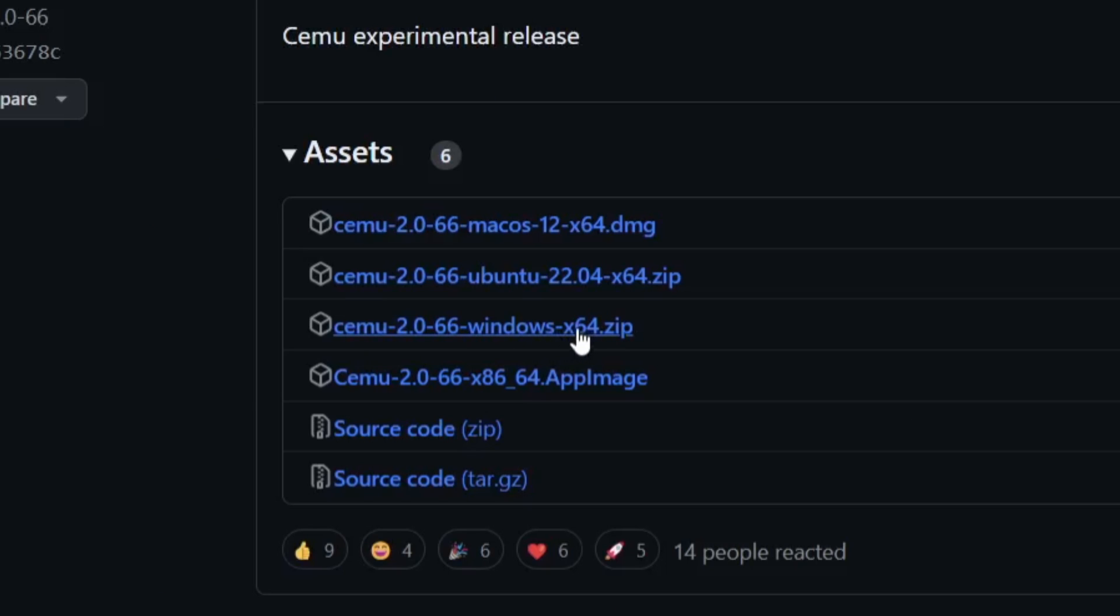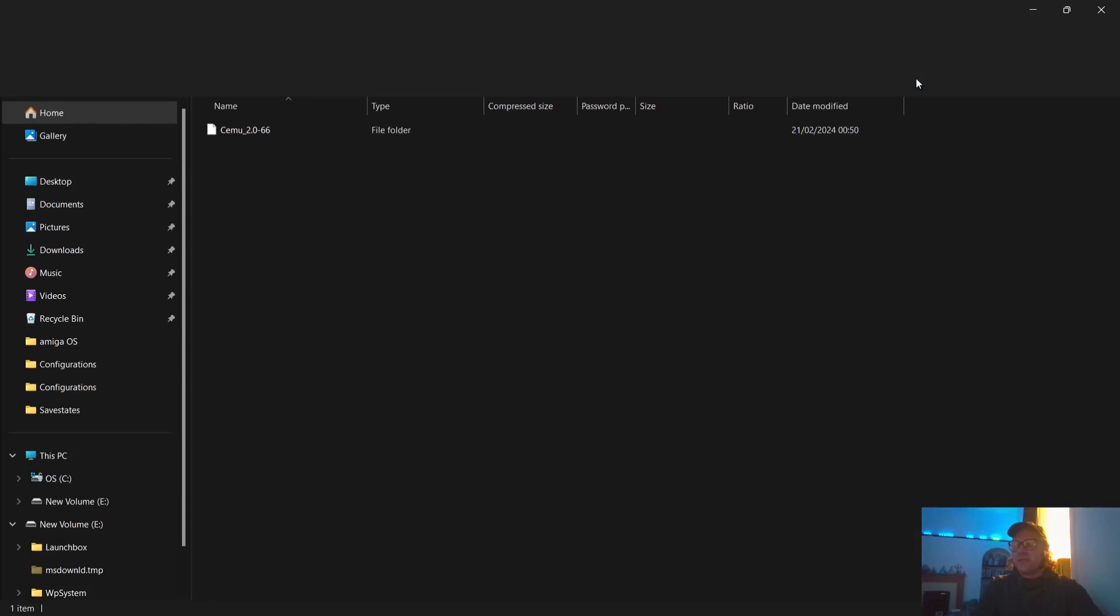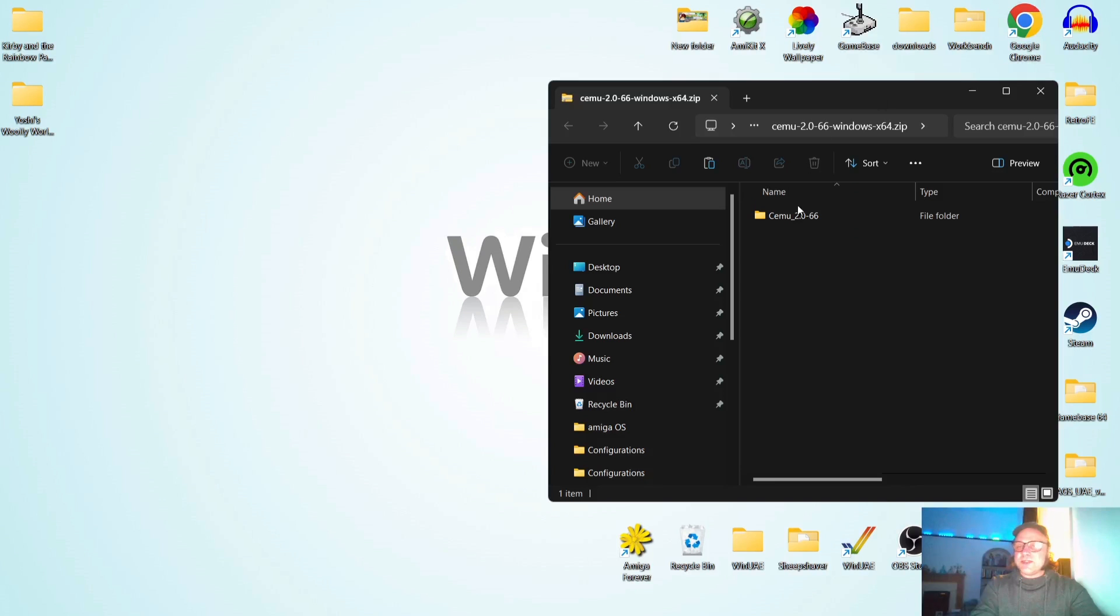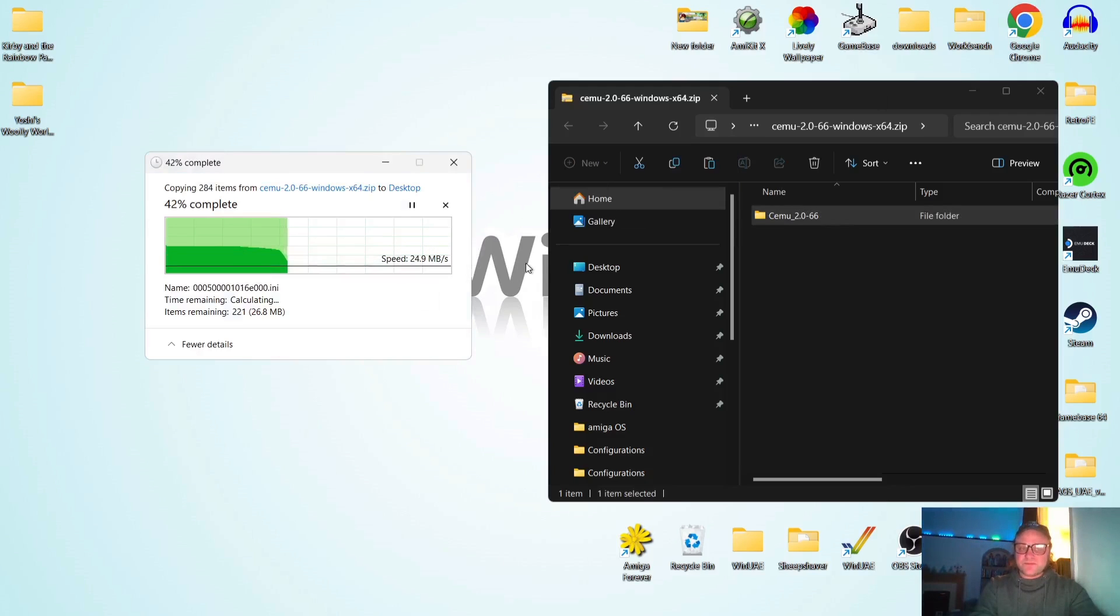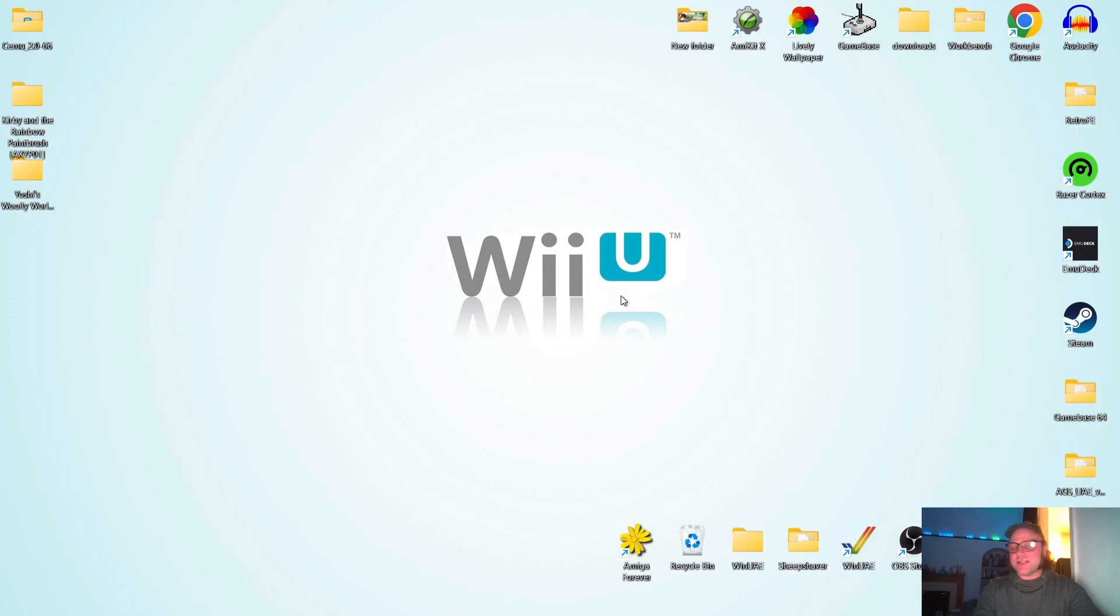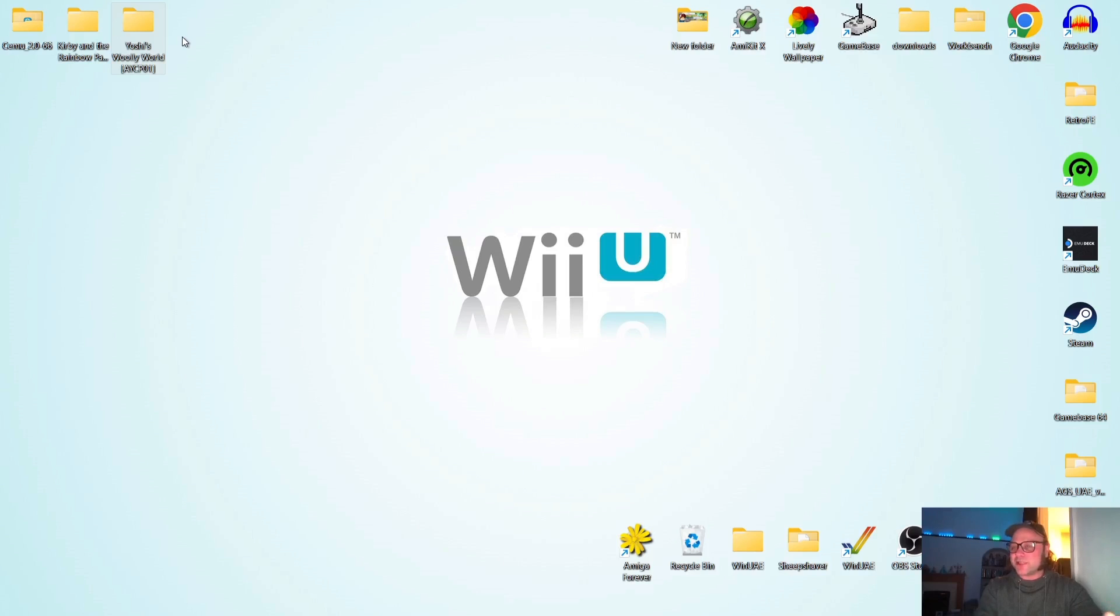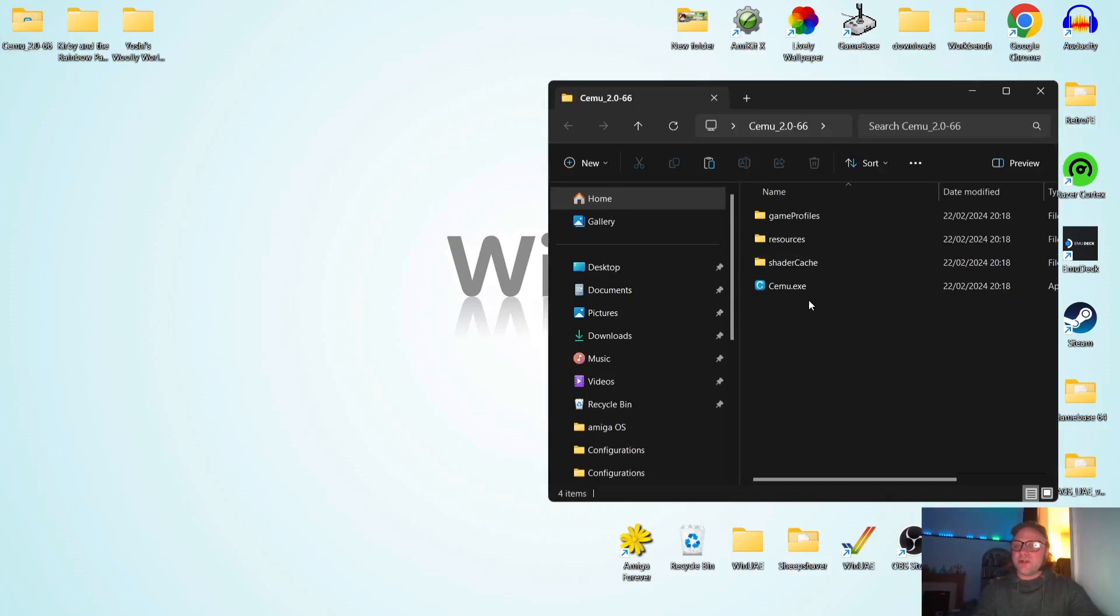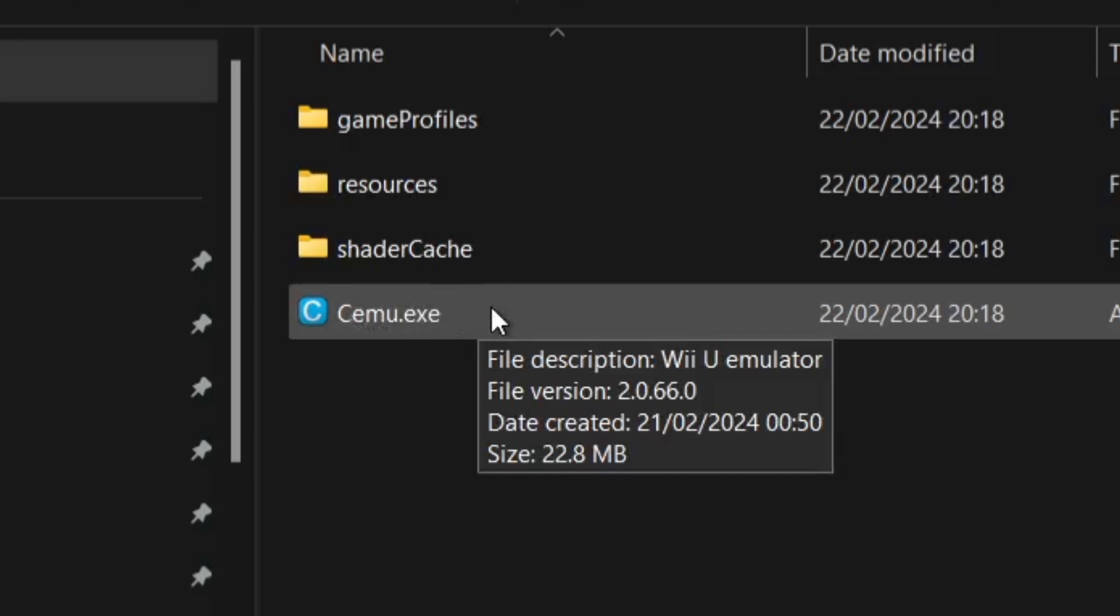So what we're going to do is just go over to this GitHub page, click on assets. And from here, we're going to download the Windows times 64 version. There is no 32 bit version of Cemu. So once this has been downloaded, we're just going to open up the zip folder and just extract it to the desktop. And of course, once this has been extracted, you can then delete your zip folder. So for this setup guide, I'm going to be using Kirby in the Rainbow Paintbrush and also Yoshi's Woolly World, both very awesome games, which surely deserves a Nintendo Switch release at this point. So if we go into the Cemu folder, what we're going to do first is just open up the executable. So we've got Cemu.exe, double left click on this one.